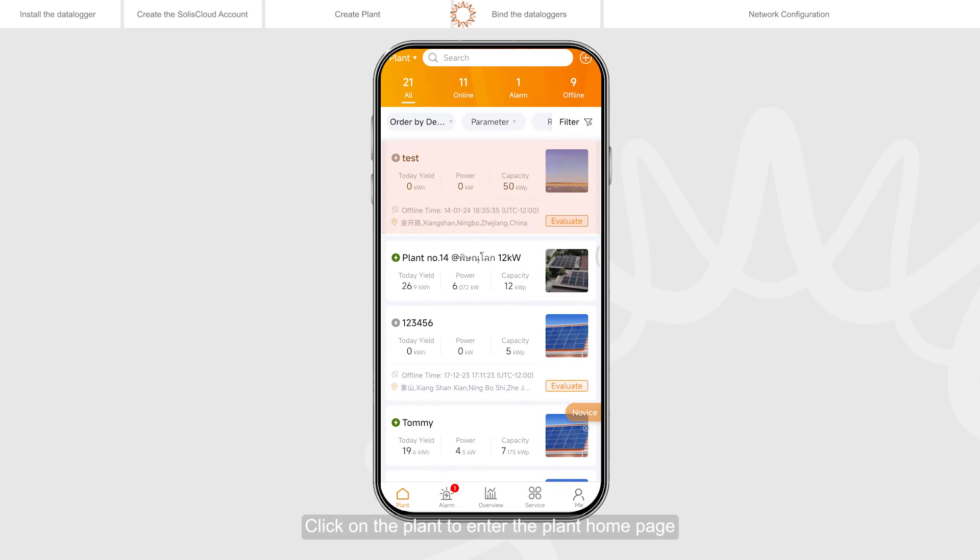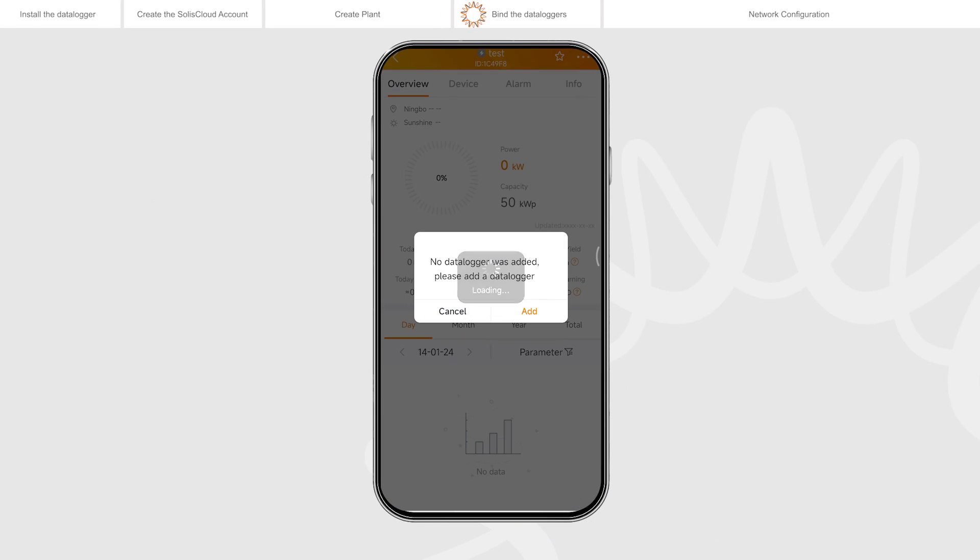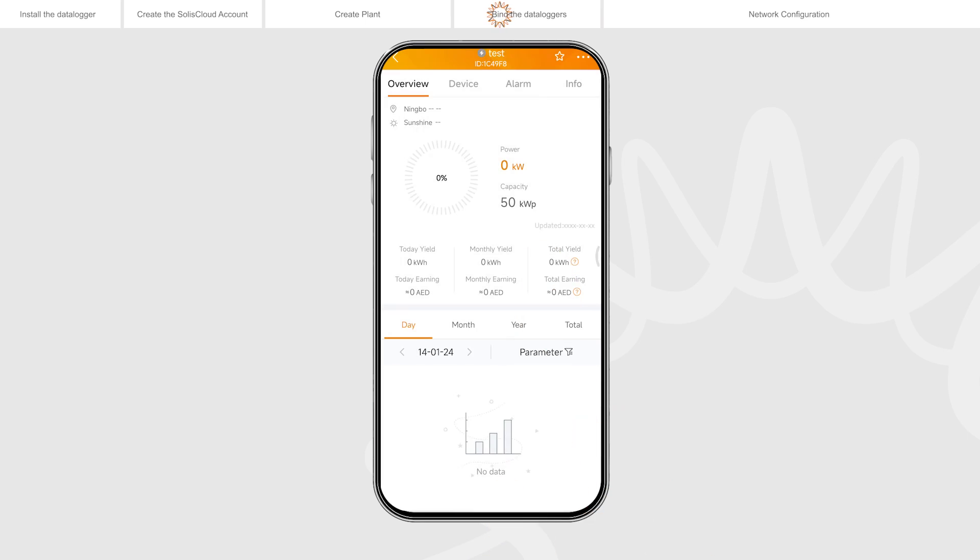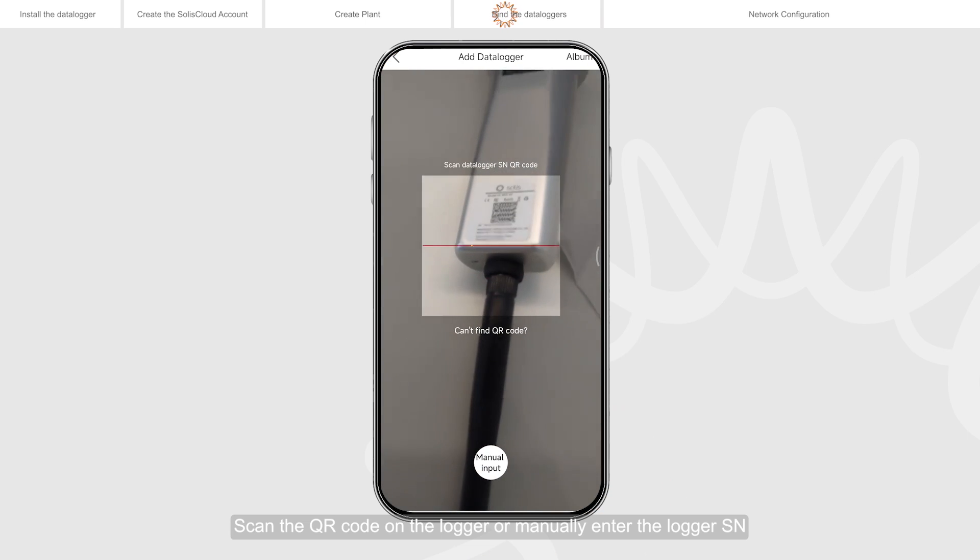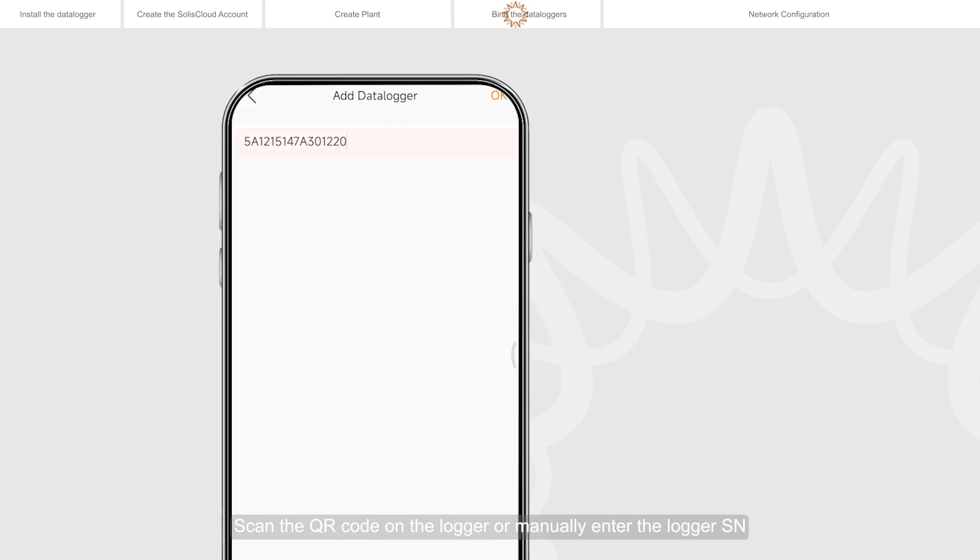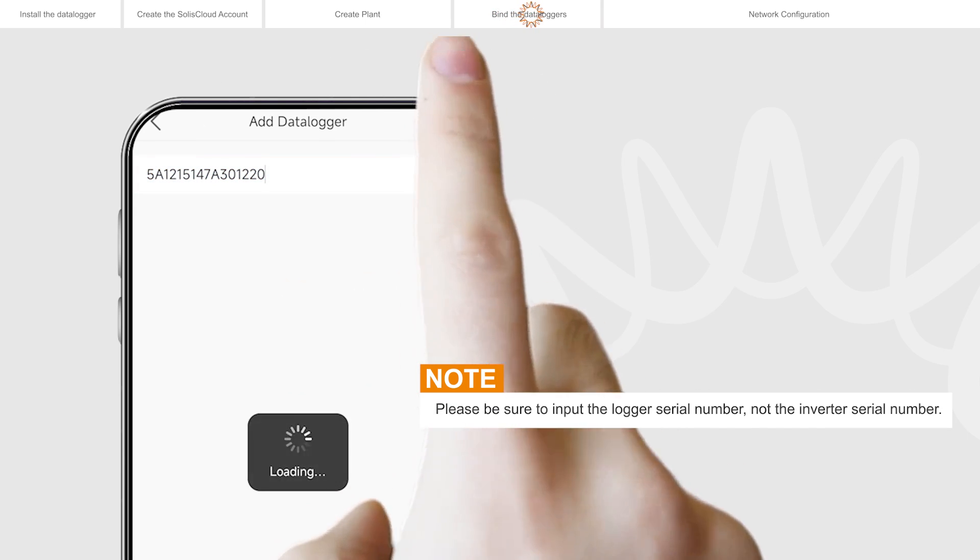Click on the plant to enter the plant home page. You will be prompted to add a data logger. Tap add to add the logger. Scan the QR code on the logger or manually enter the logger SN. Then click OK.